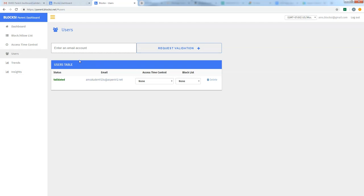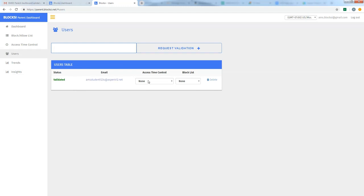The other thing to note on this screen is if you have additional students that have a school-issued Chromebook, you can enter their emails in this field here and request validation. And then they will be added to your user table list with their own access time control and block list control. So you can actually dole out different policies based on your students and their particular need for sites that you do or don't want them to have access to.